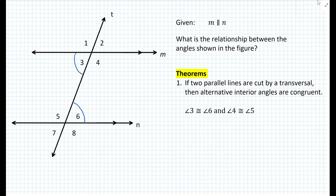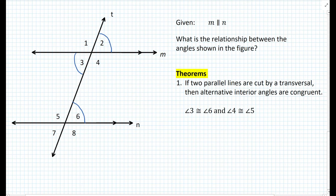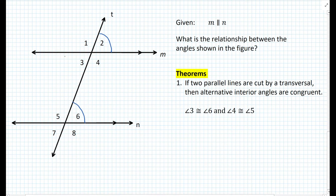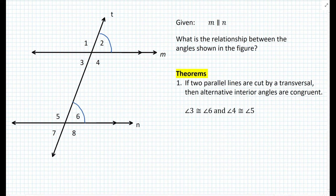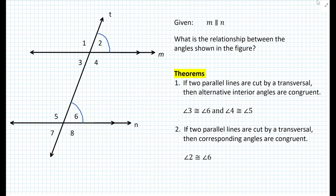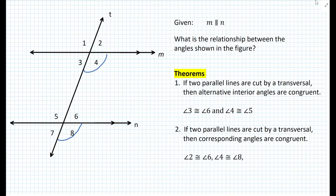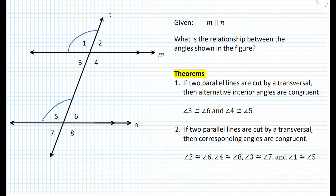Now let's look at angle 3 and angle 2. We know that those two angles must be congruent because they're vertical angles. Now, if we erase angle 3 and just focus on angle 2 and 6, because of the transitive property, we know that angle 2 and 6 also must be congruent. But now they're called corresponding angles. So the second theorem states that if two parallel lines are cut by a transversal, then corresponding angles are congruent. We have angle 2 congruent to angle 6, angle 4 congruent to angle 8, angle 3 congruent to angle 7, and also angle 1 congruent to angle 5.